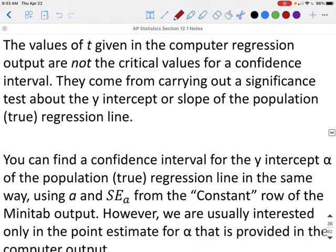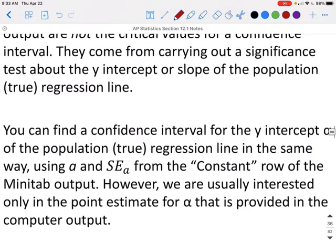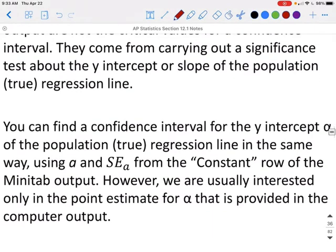Note that the T values given in the computer regression output are not the critical values for a confidence interval — they come from carrying out a significance test about the y-intercept or slope of the population regression line. You can find a confidence interval for the y-intercept alpha in the same way, using alpha and SE sub A from the constant row of the Minitab output. However, we are usually interested only in the point estimate of alpha that is provided by the computer output itself.